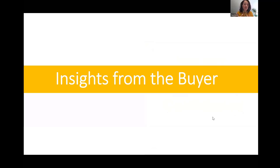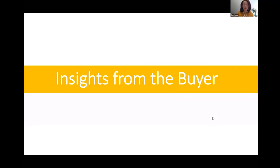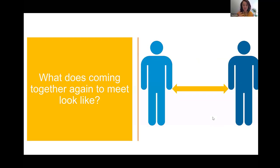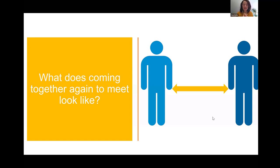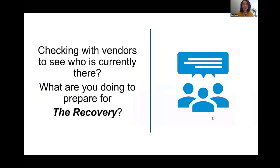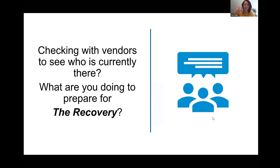So I want to share with you some insights from the buyer. I have been running space to rethink sessions since March 10th myself. And I have added to my community probably over 500 new people in the last two months. And I had a lot of buyers attend them also. And so these are questions that are in their minds. You know, what does coming together again to meet look like? There's a number of different scenarios out there. A few of them have already been discussed today in different sessions. But it's very important that you have an opinion, that you are thinking this through in your business and able to lead conversations on that. They're checking with vendors to see who is currently there.